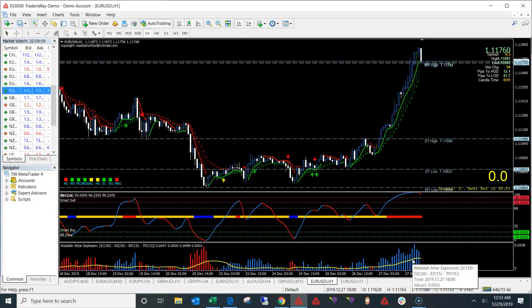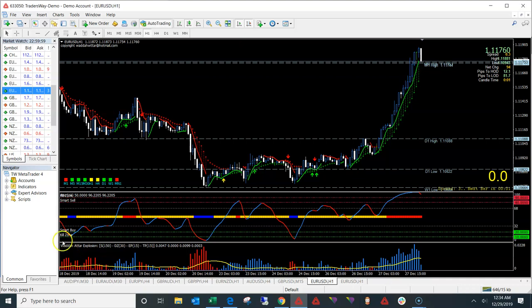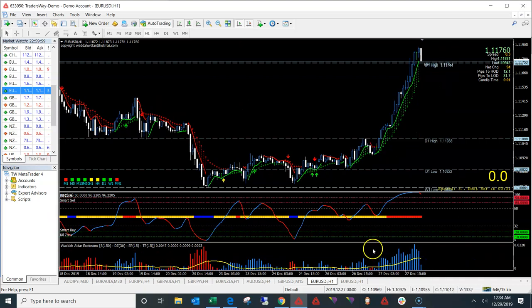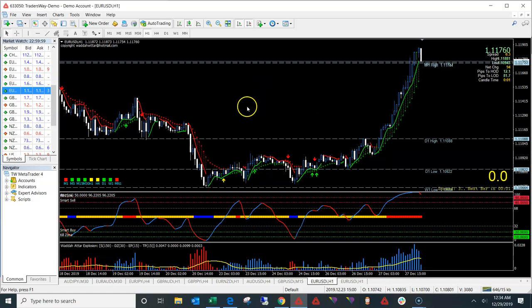The other addition is this volume indicator. A lot of you may already be familiar with it — basically it's a really, really good confirmation that will help you with your entries. I like it a lot; it's very powerful if you combine it with the right things. So those are the new additions to the FCP Sniper 2.0 update.